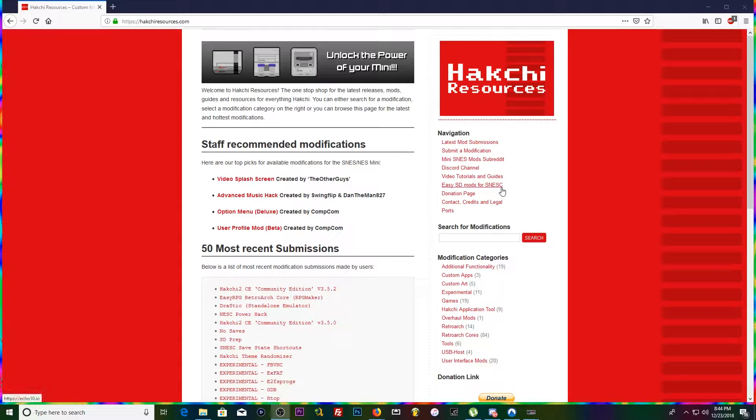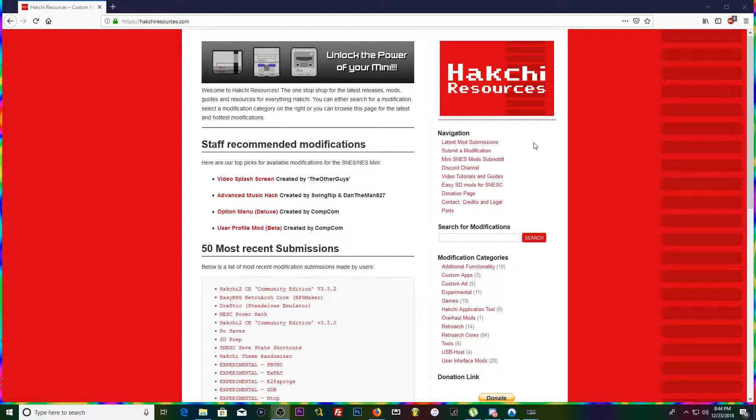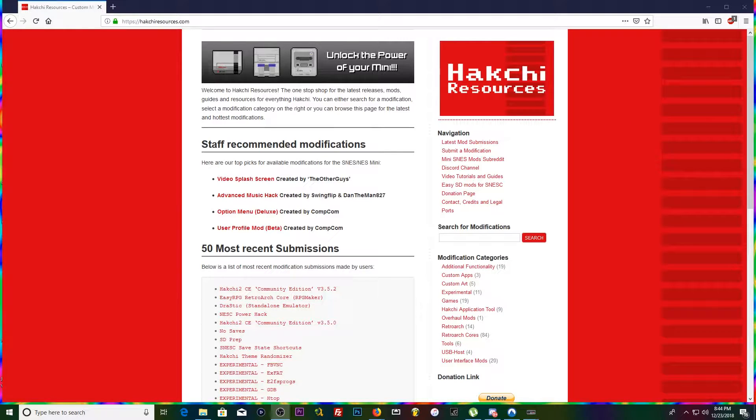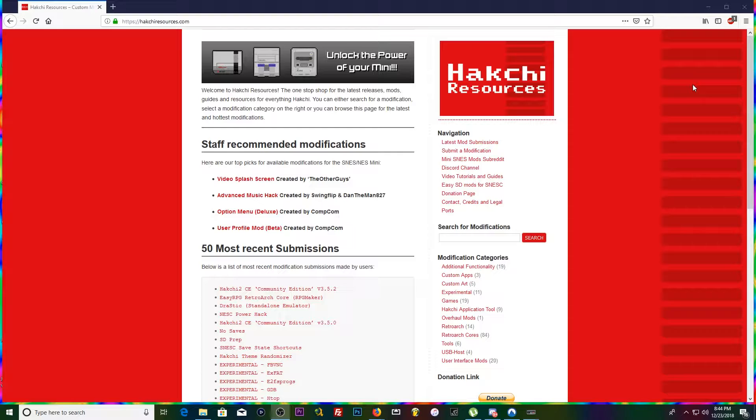Hey, back with another video. Today I'm gonna be showing you how to hack your SNES or NES classic. Works the same for both and we're just gonna be adding a couple games. I think I'm gonna be starting a series, I'm gonna do a bunch of these just for 2019's sake.